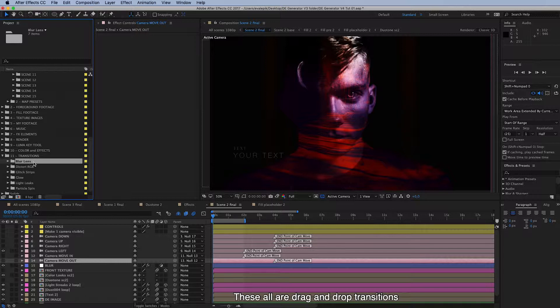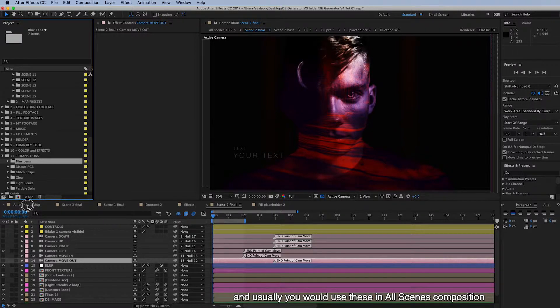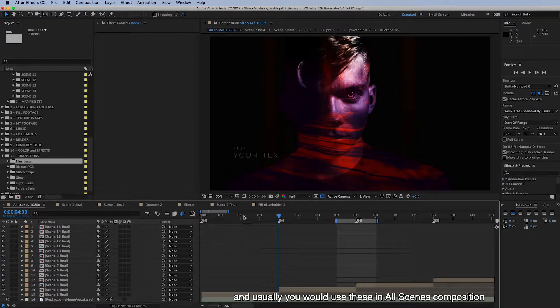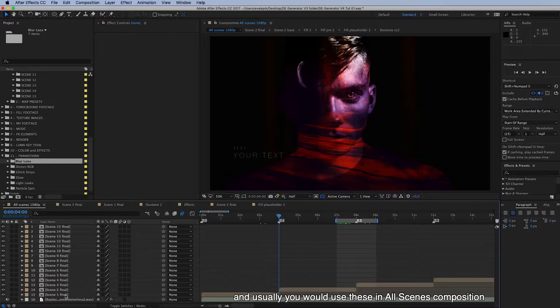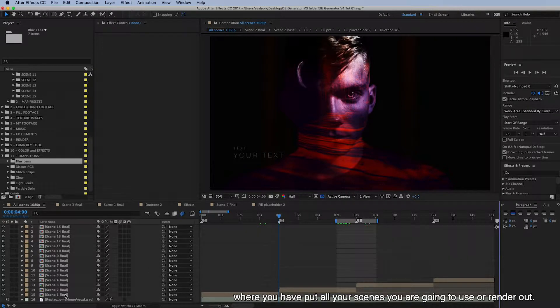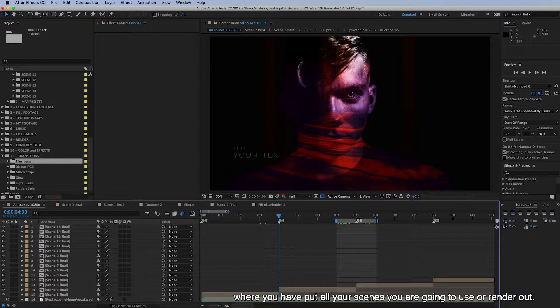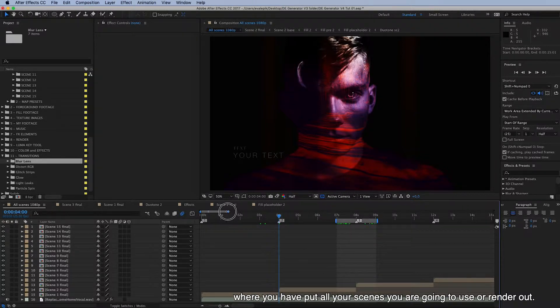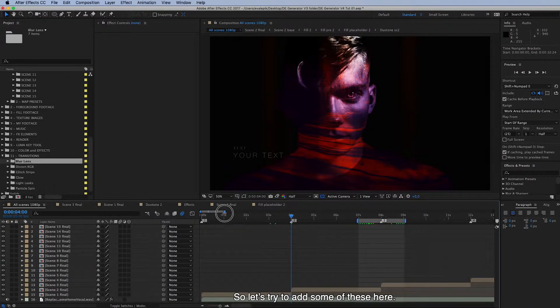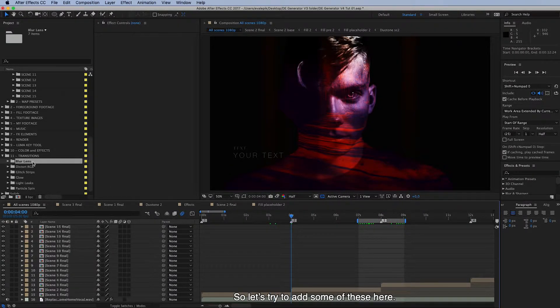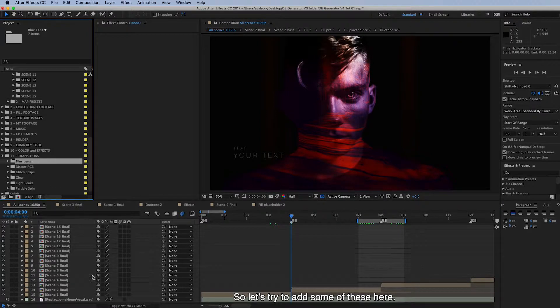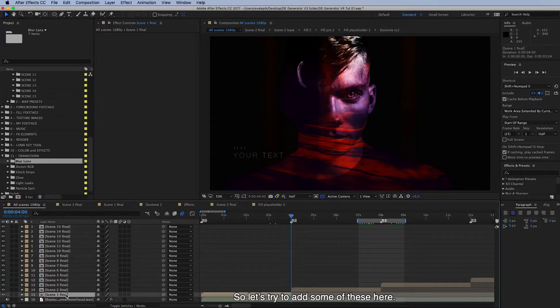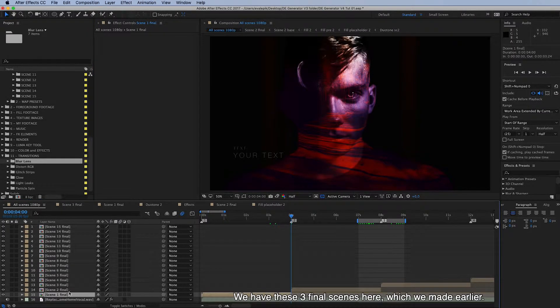Usually you would use these in the all scenes composition where you have put all your scenes you are going to use or render out. So let's try to add some of these here.